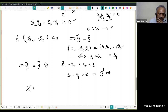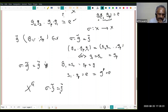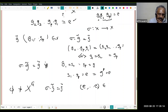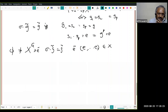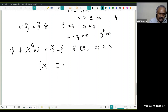Now X^H is the set of all elements fixed by H — that is, σ·g̃ = g̃. I claim this is not empty, because the element ẽ = (e, e, …, e) (p times) belongs to X. Therefore X^H is non-empty.